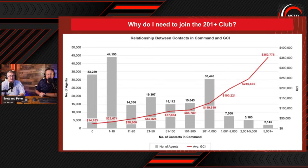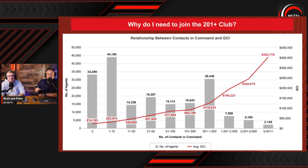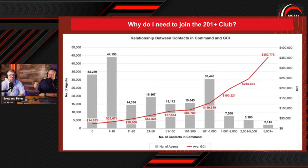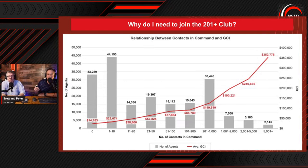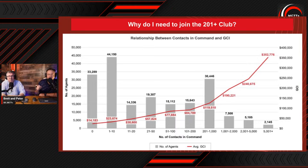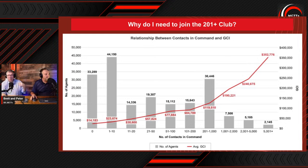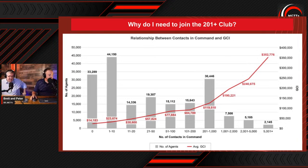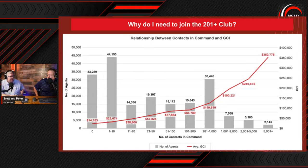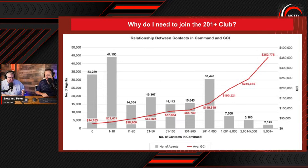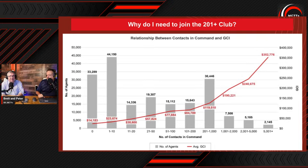Always bringing it back to the 201 Plus Club, which says that at 201 or more healthy contacts that are being followed up with in a systematic way, meaning they're on at least one smart plan, your GCI is at $119,000 thereabout. And then from there, the more contacts you add, the higher that GCI goes. That's why we're talking about Facebook ads, because it's a great way to build your databank.